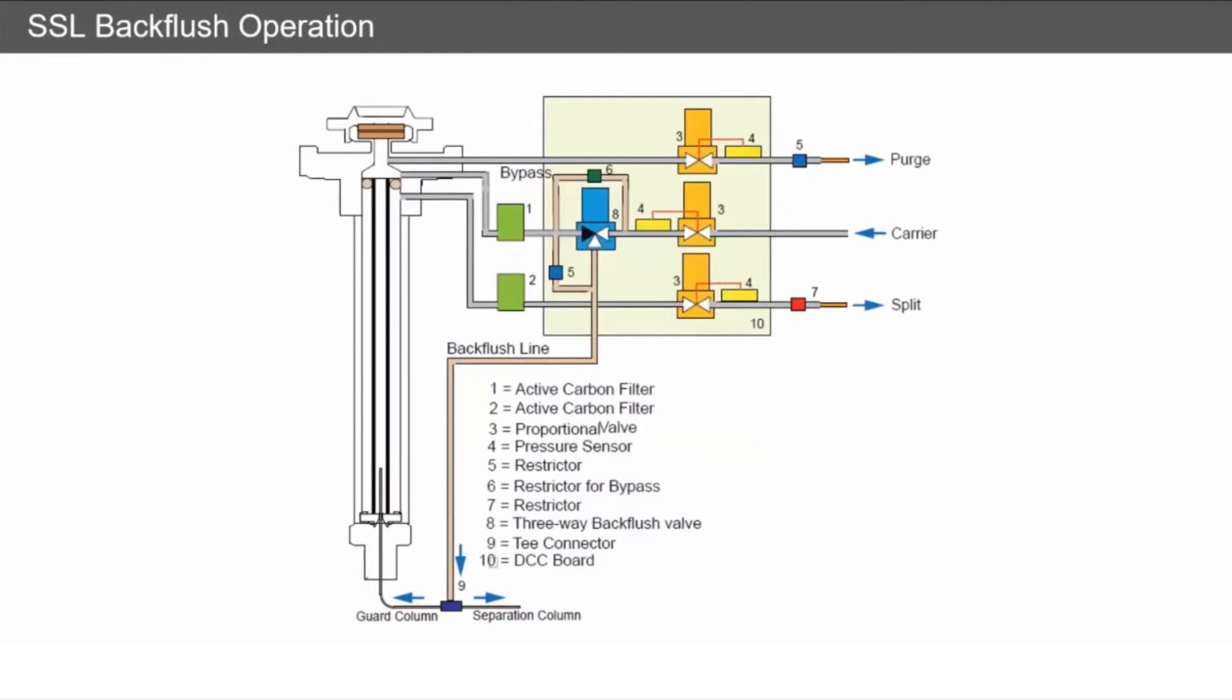What happens is when the oven ramp reaches a certain point where all of our compounds of interest have come off the separation column, all the high boilers will still be sitting on the guard column at the front.